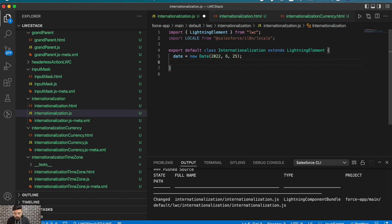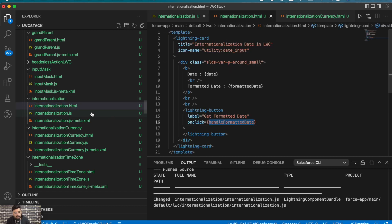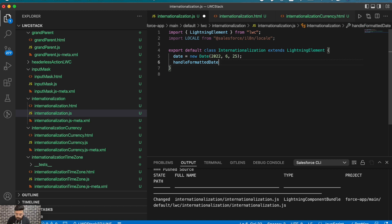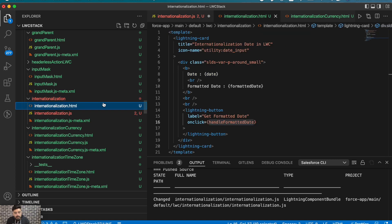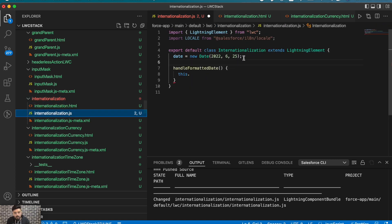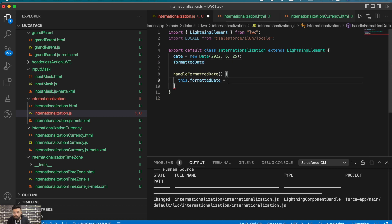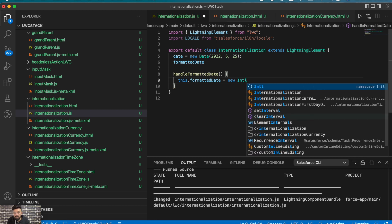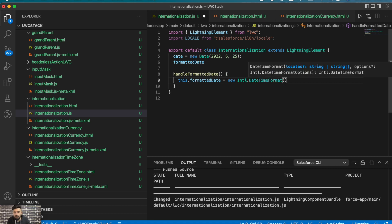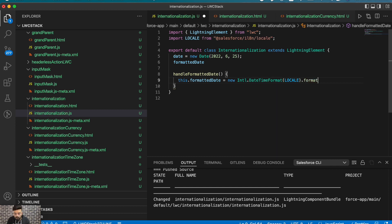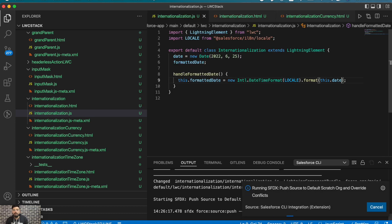Now I'll add the function handleFormattedDate. Here we will set 'this.formattedDate' — I also need to declare that variable in the component. The formatted date is set to new Intl.DateTimeFormat, passing our imported locale, then calling .format() and passing the date. Let's deploy this component quickly and see the output.